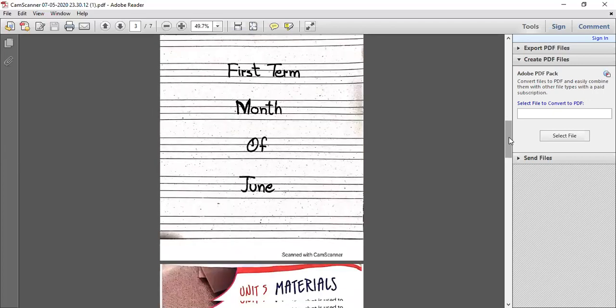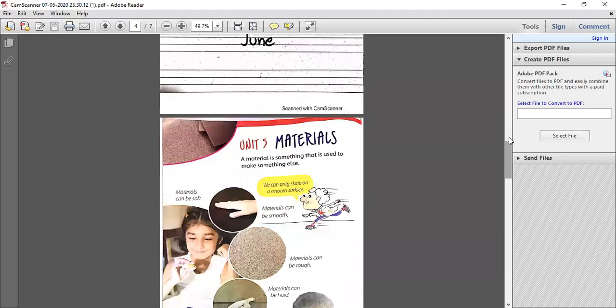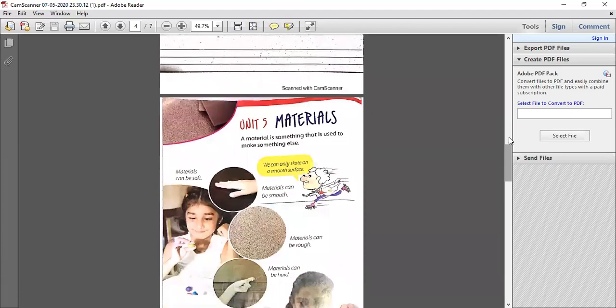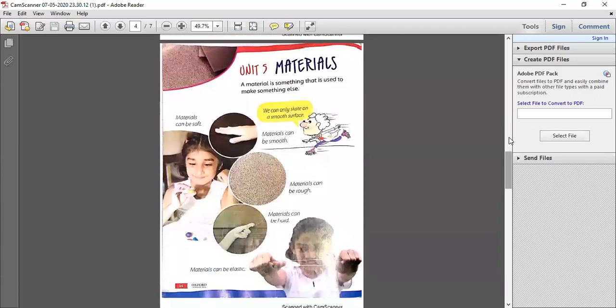Next, put your copies aside and take out your science book. Open page number 36, Chapter number 5: Materials. This chapter is included in your month of June syllabus. Unit number 5, page number 36. First of all, mention the date and day so that you remember what we covered and explained.